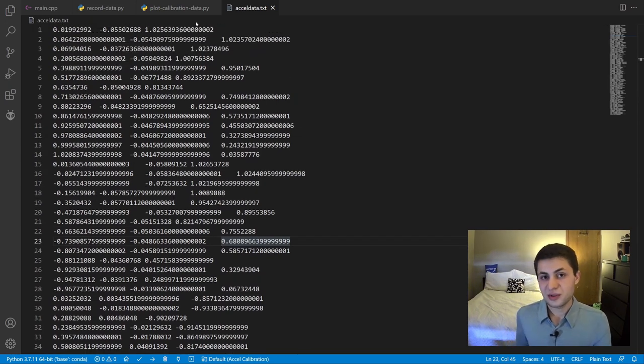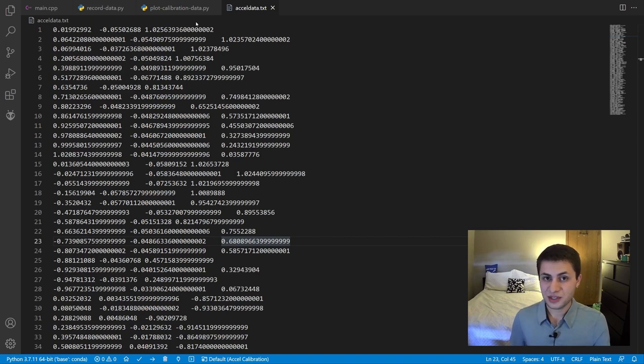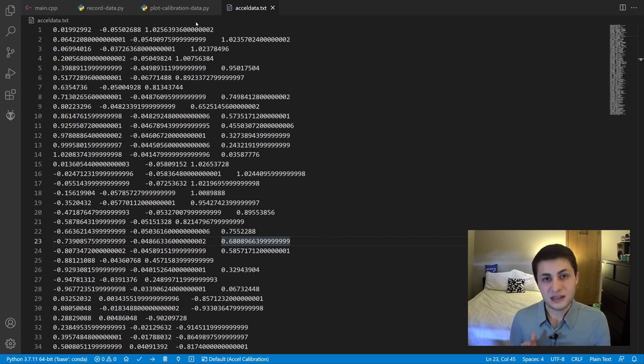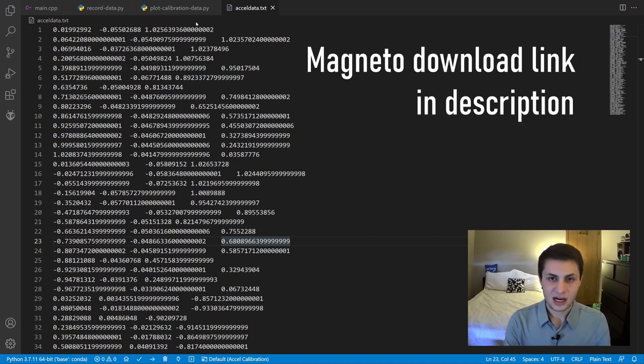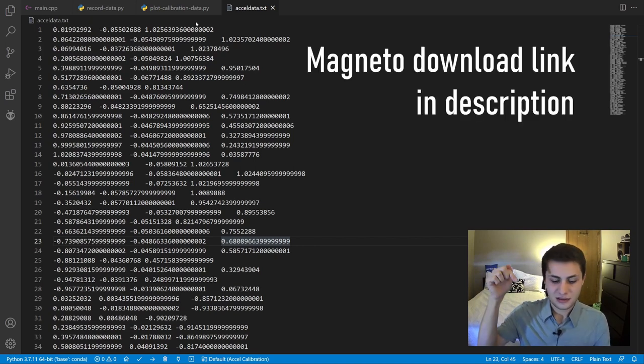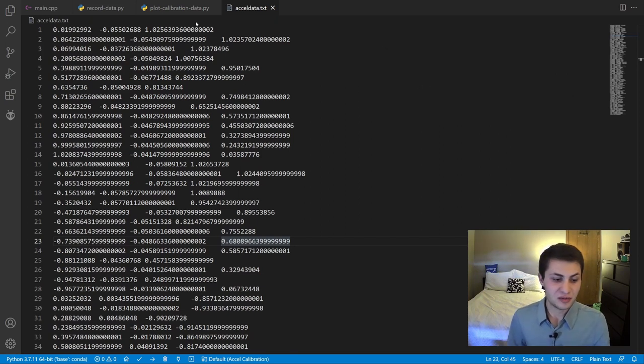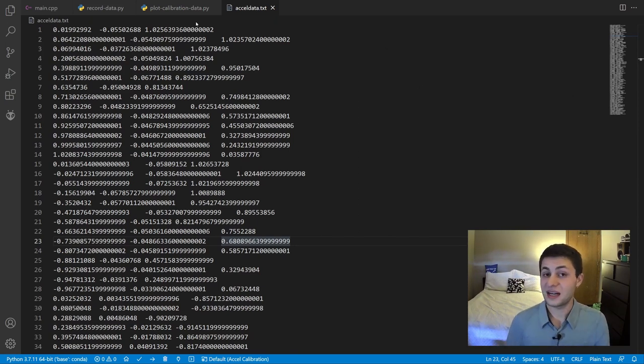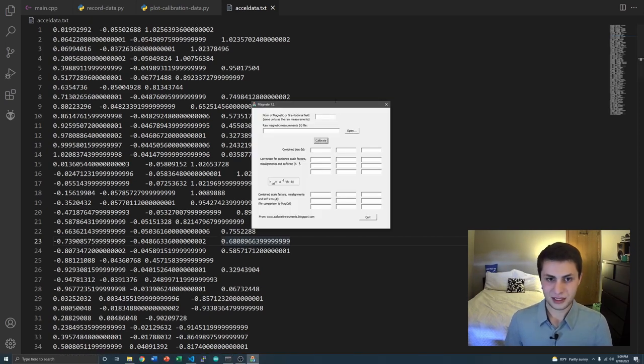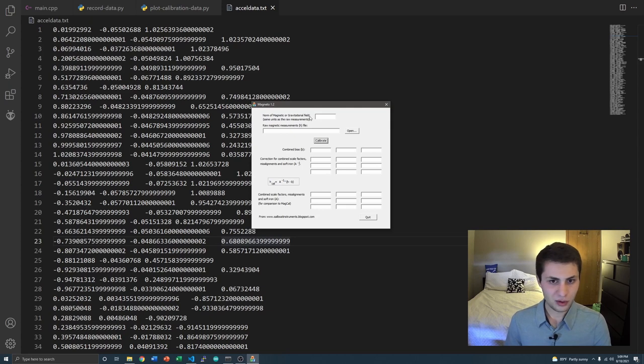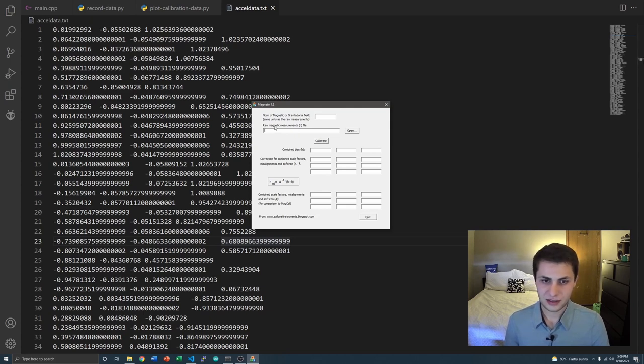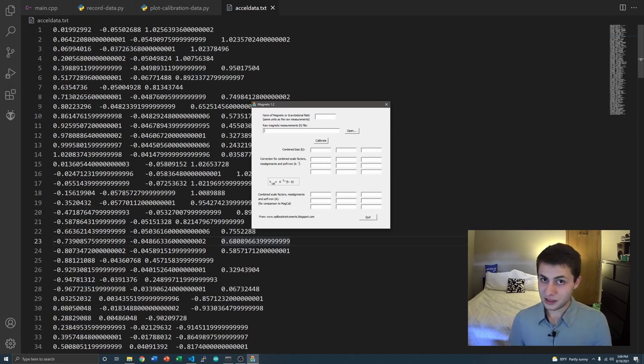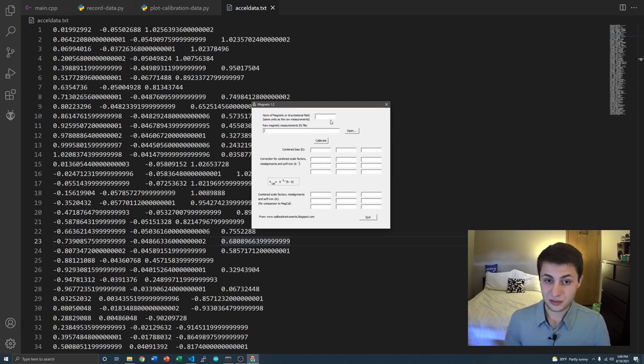After you logged all of your accelerometer measurements to a tab-delimited text file, we're going to use a software called Magneto to determine our calibration parameters. I'm going to leave a link in the description where you can download the Magneto software for yourself. Just know I did not develop this, but it's a really awesome piece of software. So when you open Magneto, this is what it looks like. It's going to ask for a norm of magnetic or gravitational field and your raw measurements file.